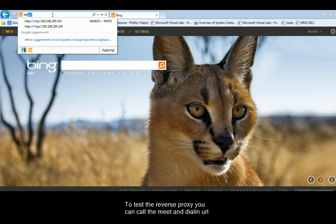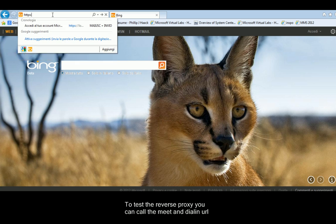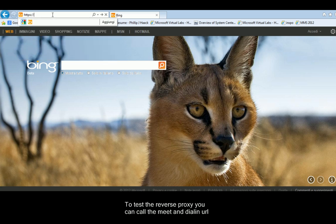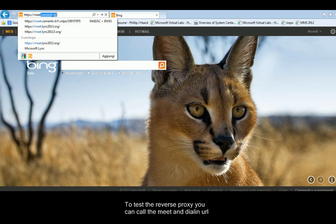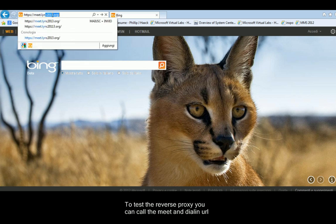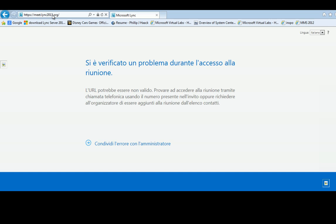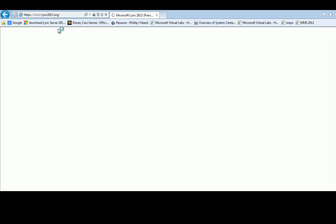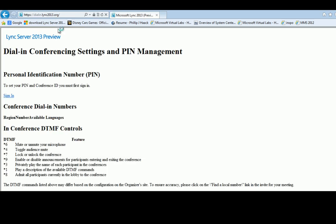To test the reverse proxy, you can call the meet and dial in URL. Thank you for your kind attention.